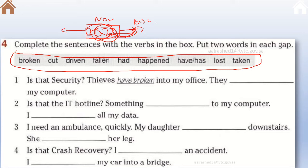The second use: if you want to talk about an incident but the date is not important or you don't know the date, then you use the present perfect. If you know the date, then you should change the structure and use the simple past instead. The date is very important in determining which tense to use. If you don't have a date, use the present perfect; if you have a date, use the simple past.